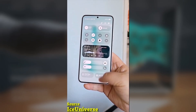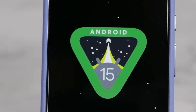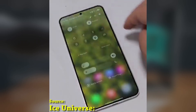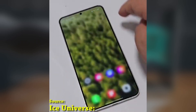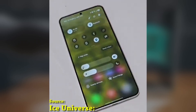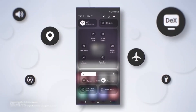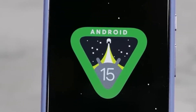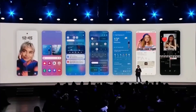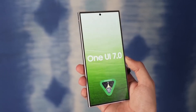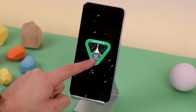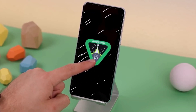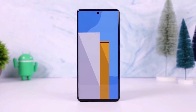We're diving into One UI 7.0, built on Android 15, and taking a look at the small yet impactful changes that make a big difference in your day-to-day experience. While the major features like the quick panel, Now Bar, and charging animations have all caught attention, it's the subtle tweaks that truly elevate the user experience. Let's talk about five small changes in One UI 7.0 that I absolutely love.